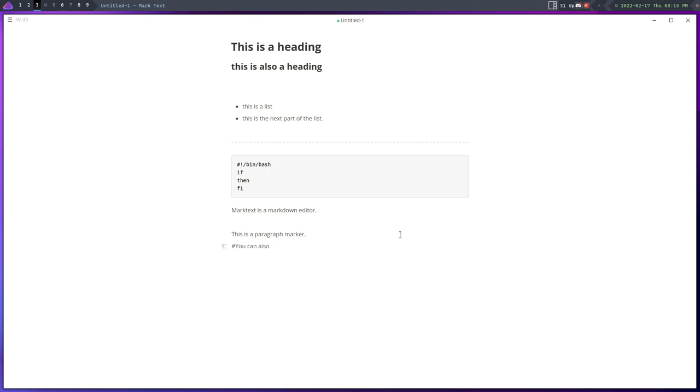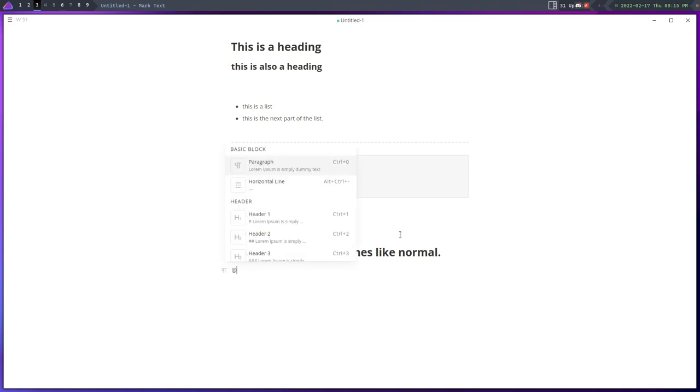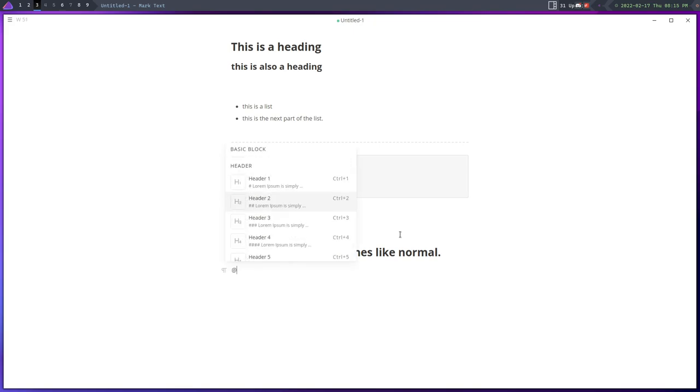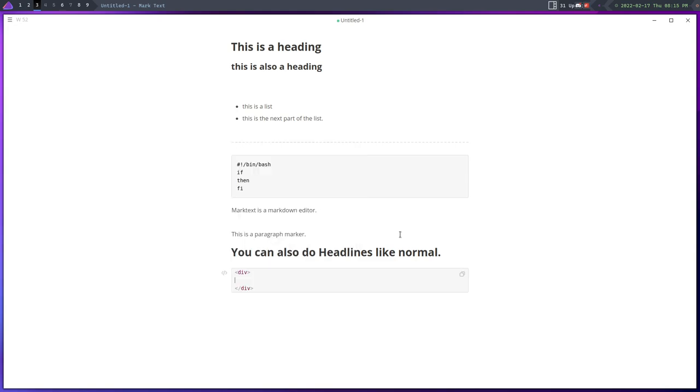With MarkText I think that I've probably found the best one out there, at least so far. It's well designed, it has a lot of features, and despite the fact that it has a lot of features it still feels minimal. Things are out of the way.